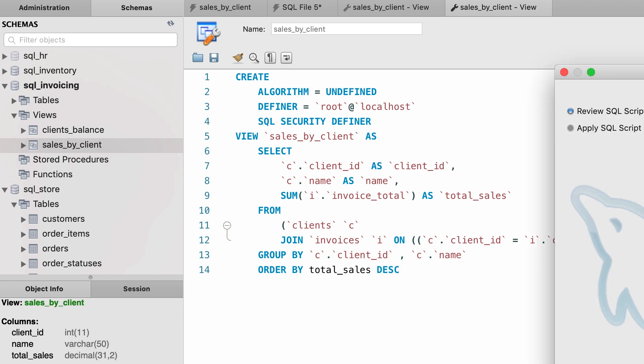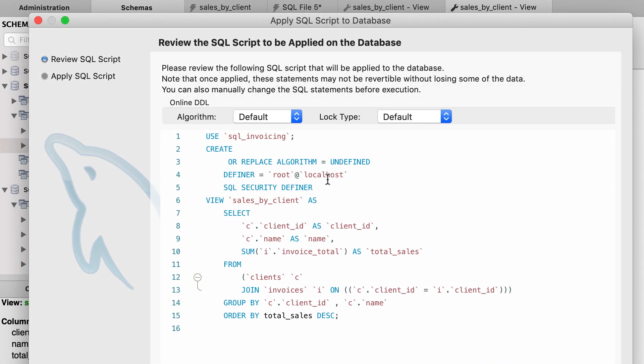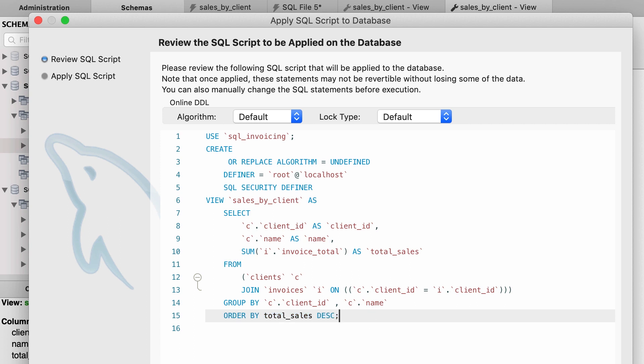So click apply and then MySQL generates a SQL statement like this: create or replace, and here we can see the change that we applied. So once again we apply, done.